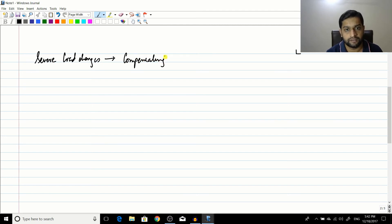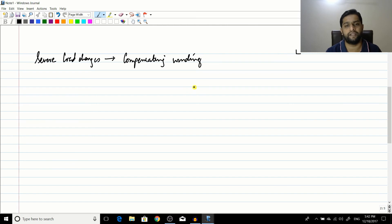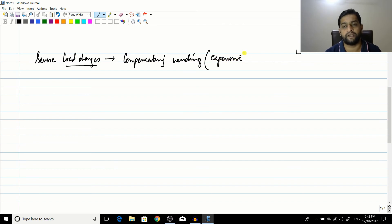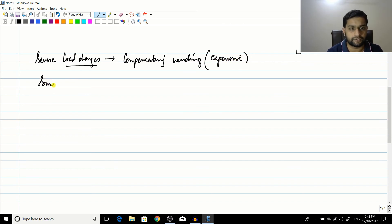So it was having a compensating winding is a good solution for severe load changes. Now this is a very expensive solution. Compensating windings are quite expensive.